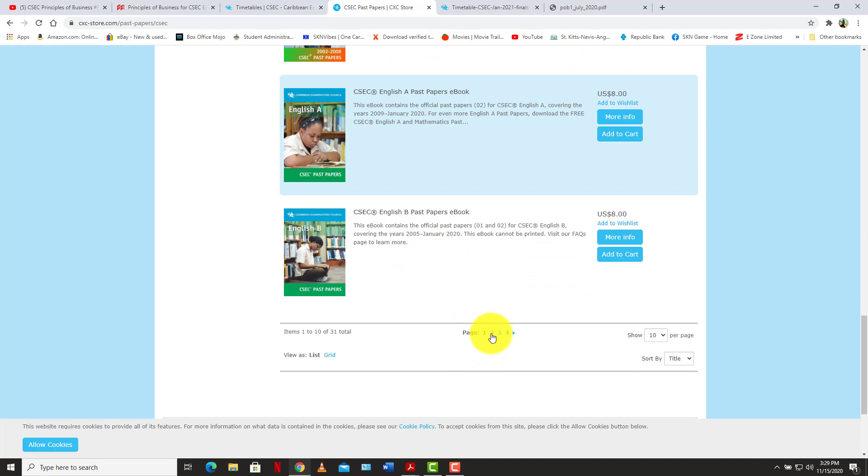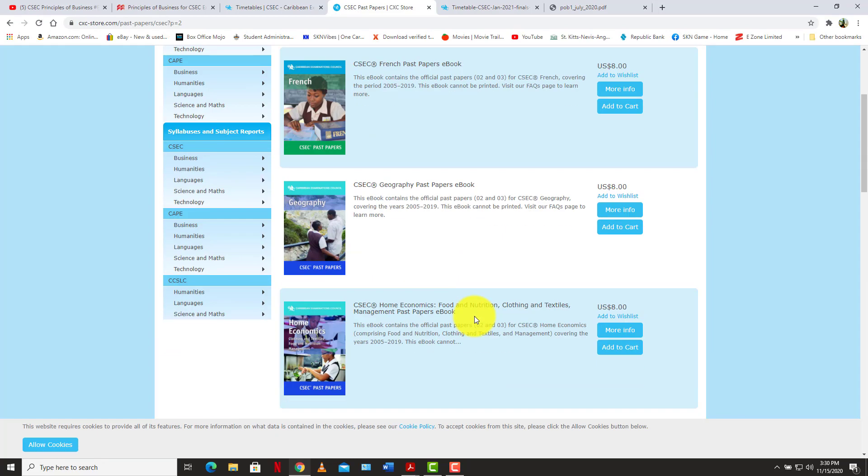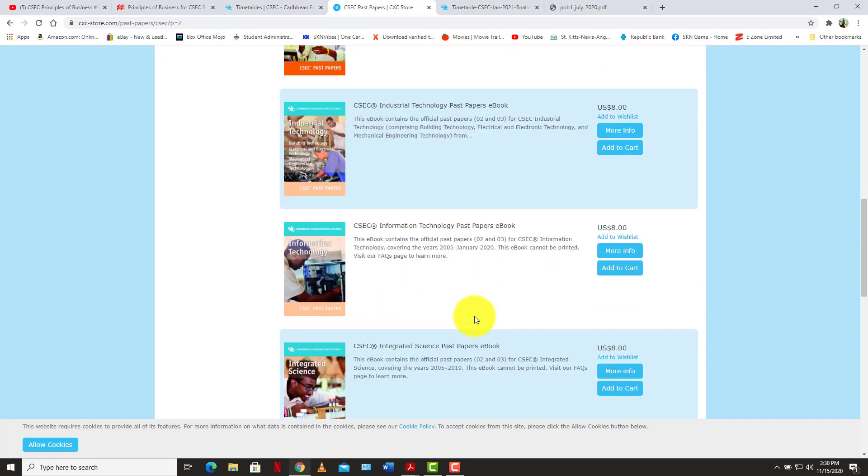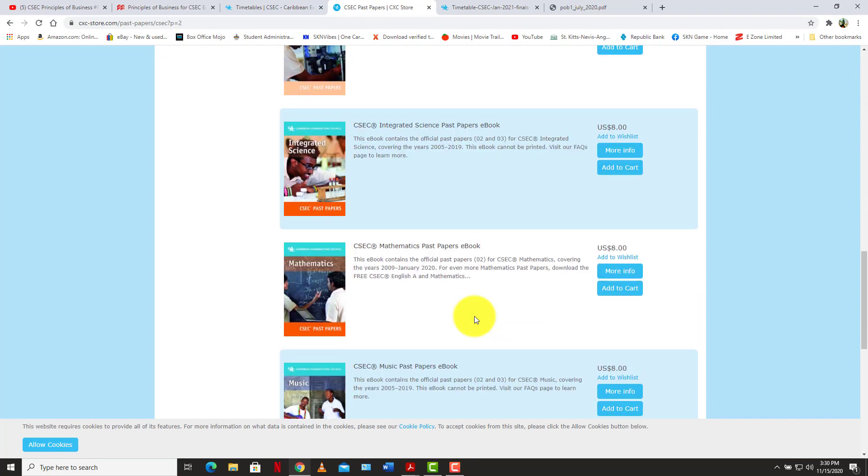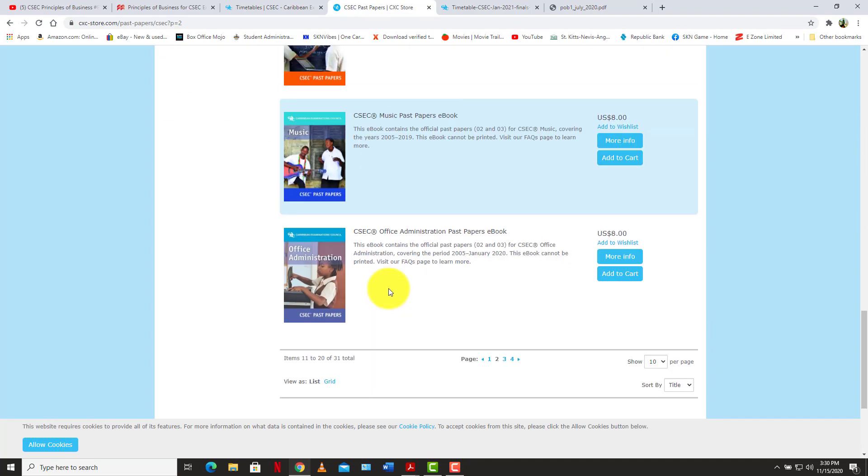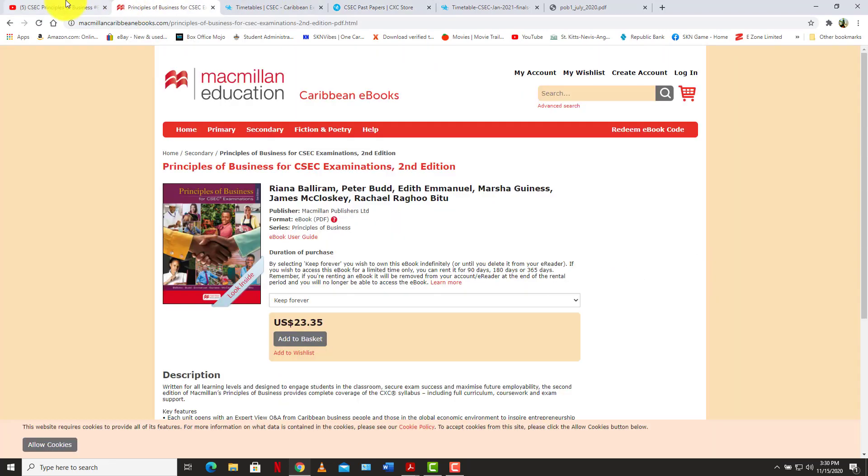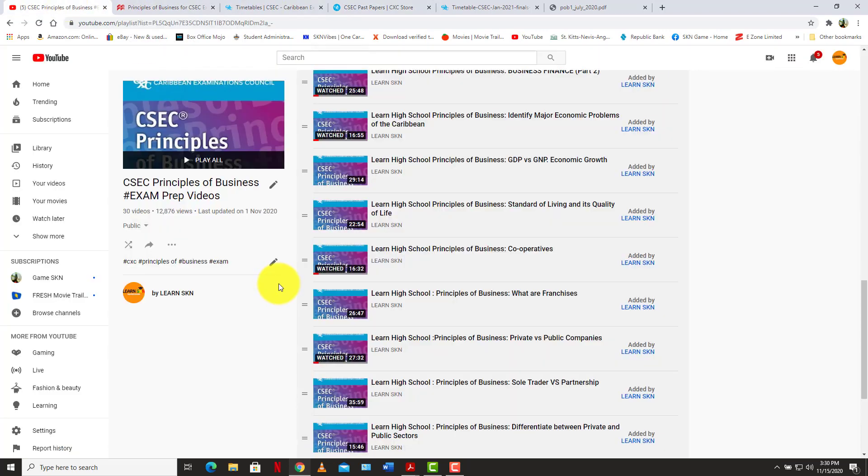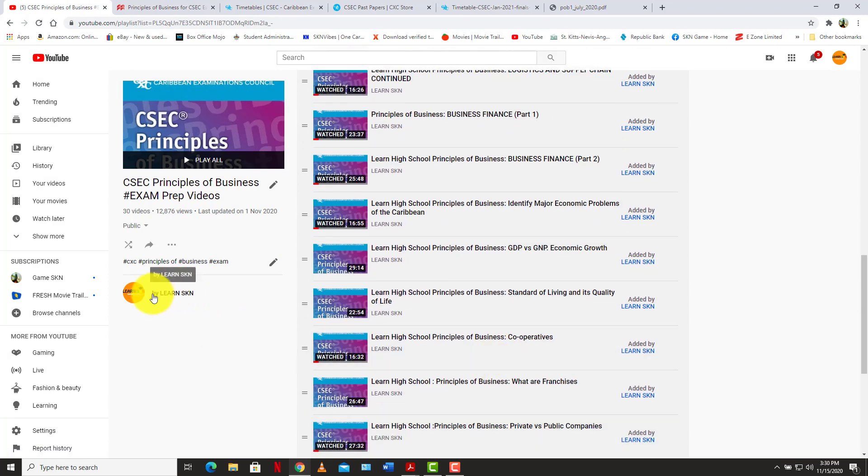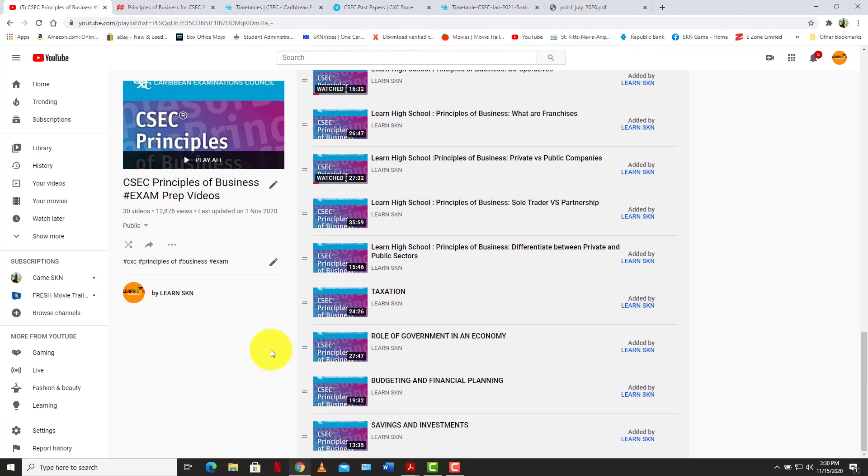So you can purchase them and you'll be able to put them on your tablet, on your phone, travel with them, less hassle than a big book or whatever. So you can use them and get yourself ready for January 2021. So this was just a quick video to show you that you have resources out there. Of course, Learn SKN is one of the key resources you have out there that would help you with your principles of business, your economics, your agriculture science.